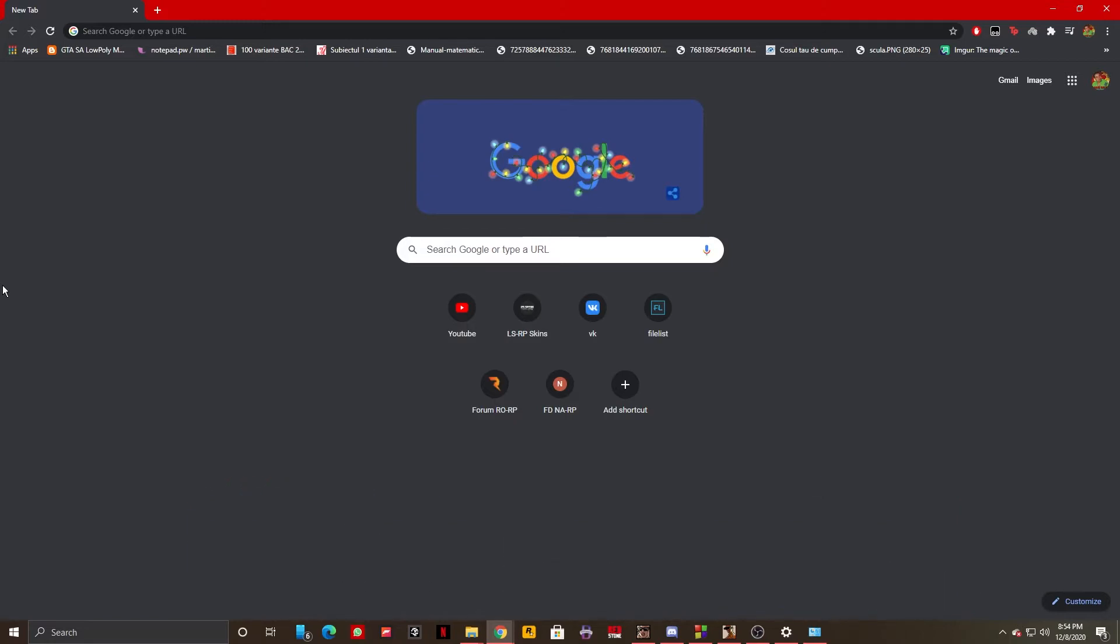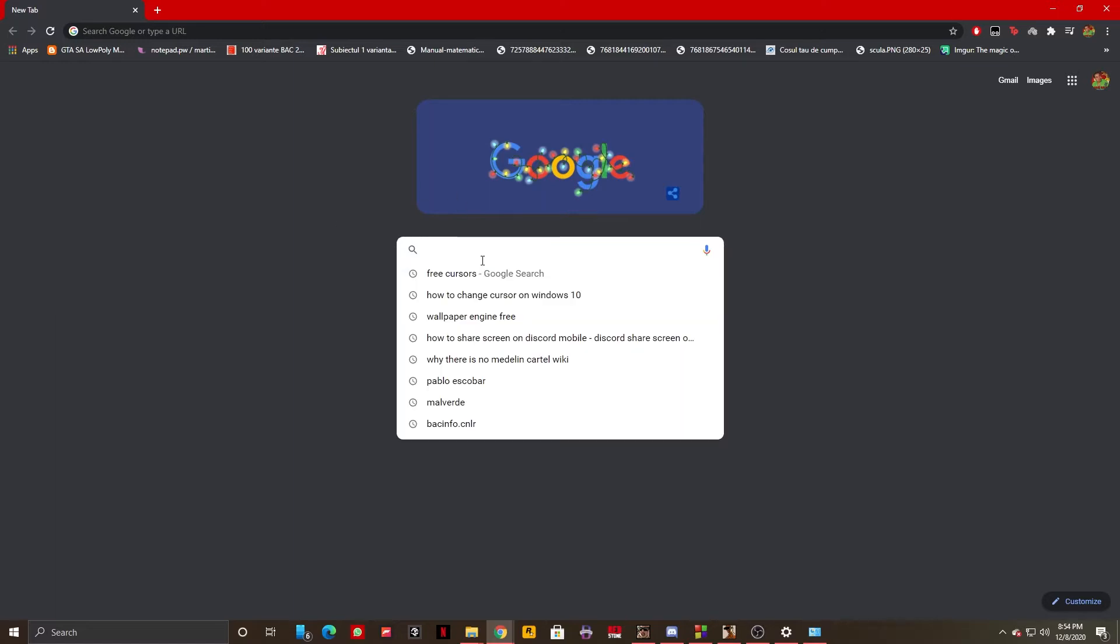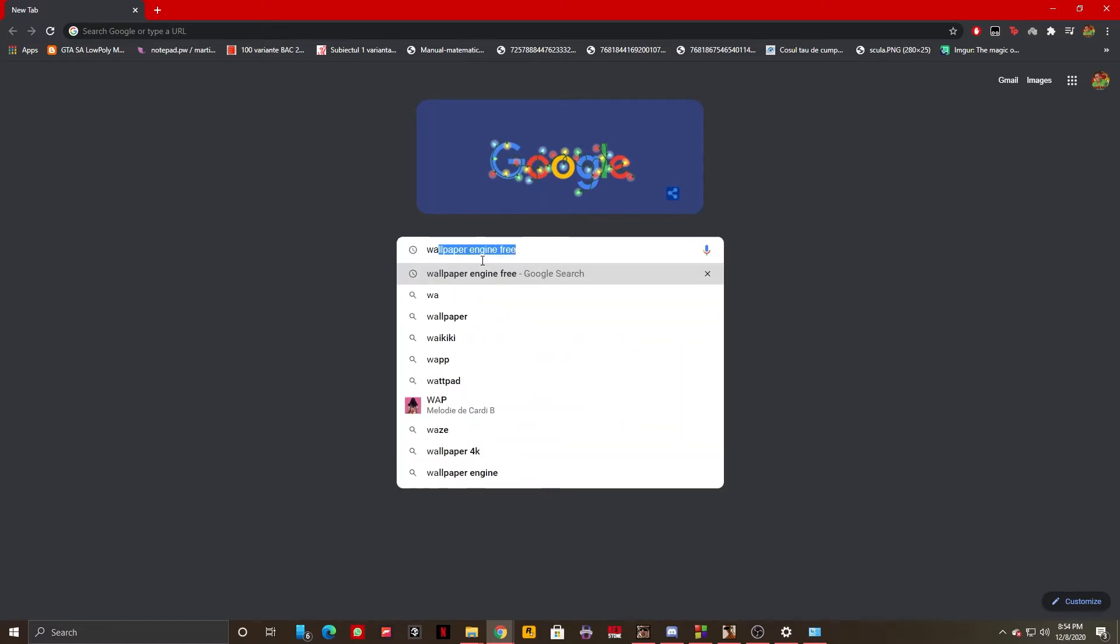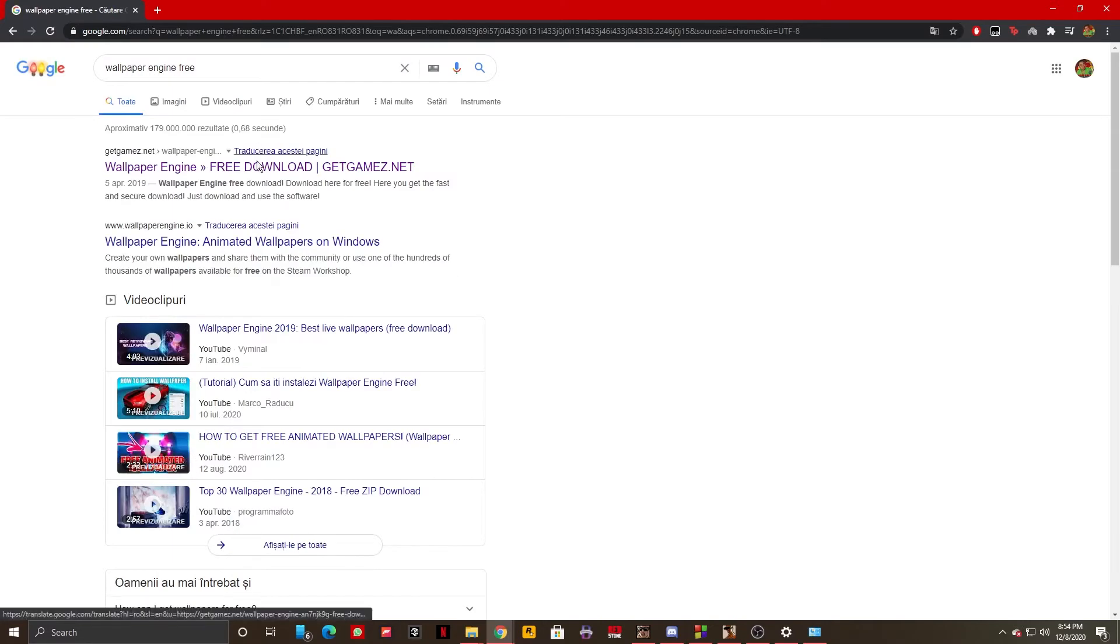What we are going to type is just Wallpaper Engine for free. Once we've done that, we're just going to go on the first one.